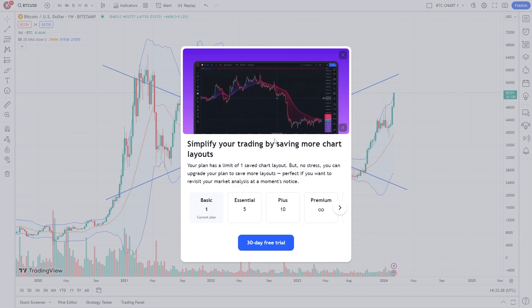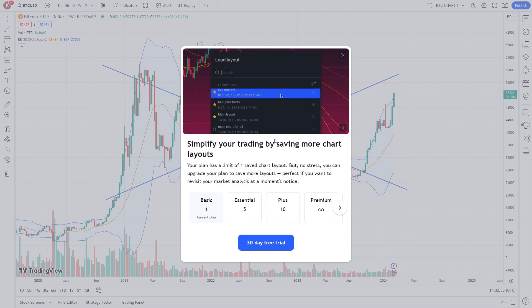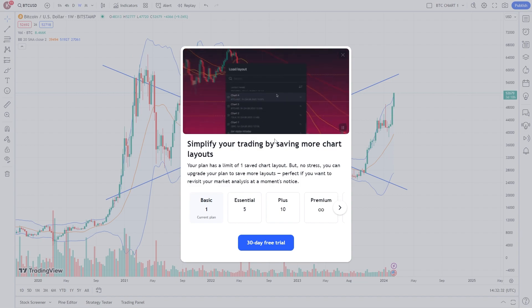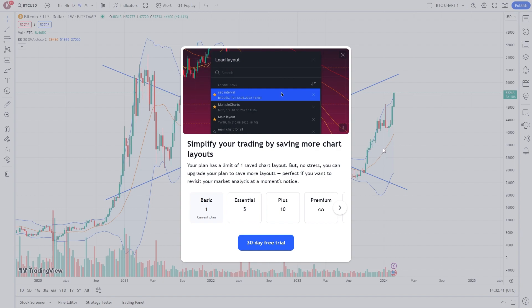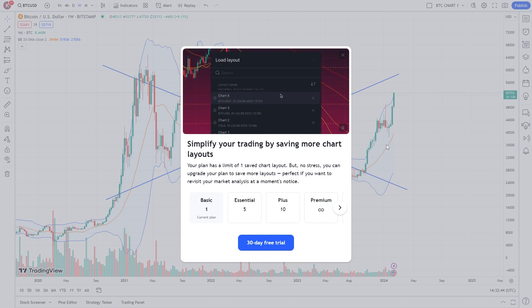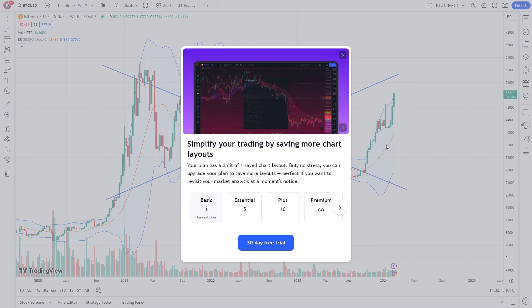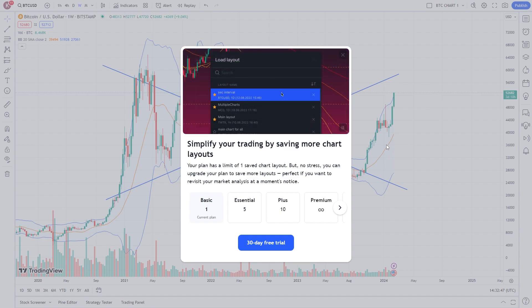I'll leave a link in the video description down below. If it's your first time signing up, you'll be able to get a free trial and save multiple chart layouts, visiting them whenever you like. So that's how you can save charts inside TradingView. I hope you found this video helpful. Thanks for watching.